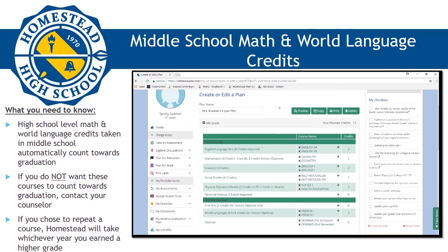If you choose to repeat a course that you already took in middle school, Homestead will take whichever year you earned the higher grades. It is important to understand that a student who chooses not to bring credits from middle school still must complete credit requirements for their diploma. For example, if a student decides not to bring over their Algebra grades from middle school and start Geometry as a freshman, they still must earn 8 credits in math. If you have more questions about this, please contact your counselor. Before moving on, your 4-year plan should have your 9th grade schedule added and any math or world language courses you took in middle school. Please know that you will have the opportunity to modify your plan when you meet with your counselor individually — it is okay if it isn't perfect after today.